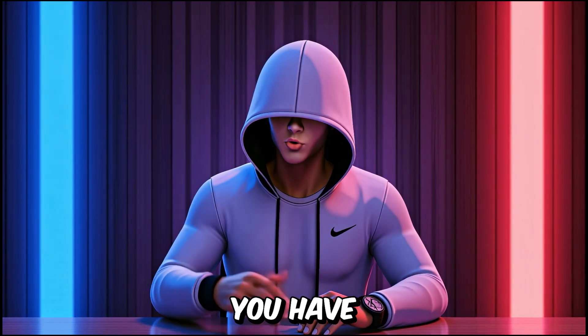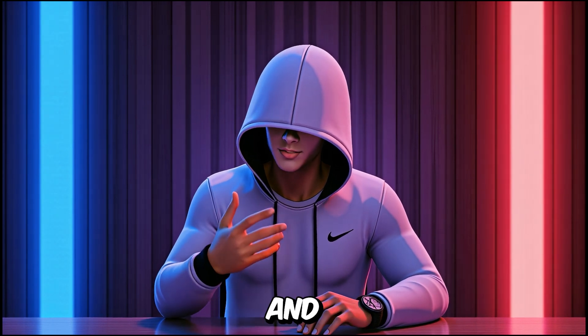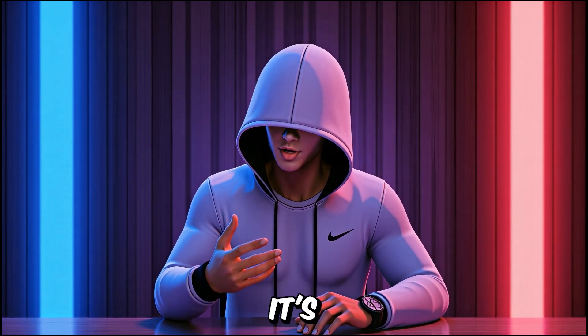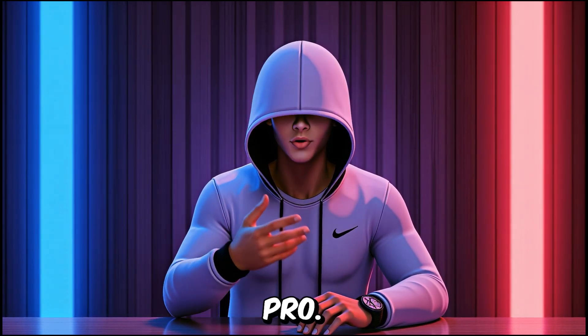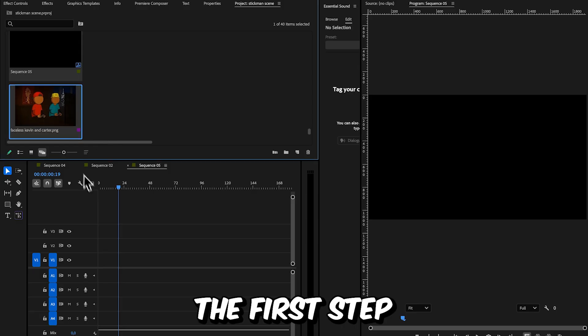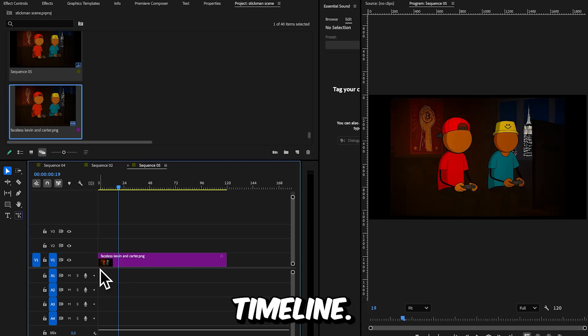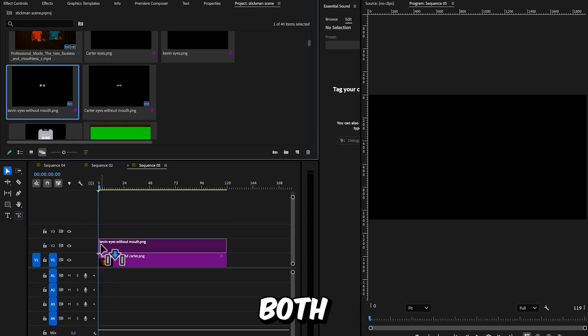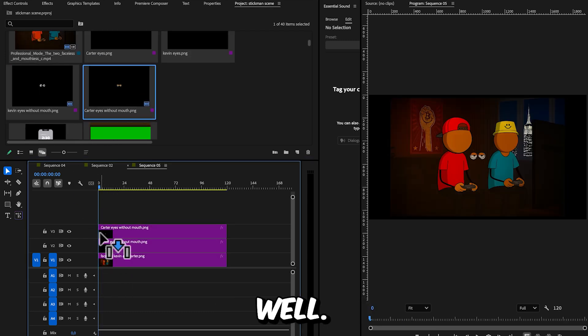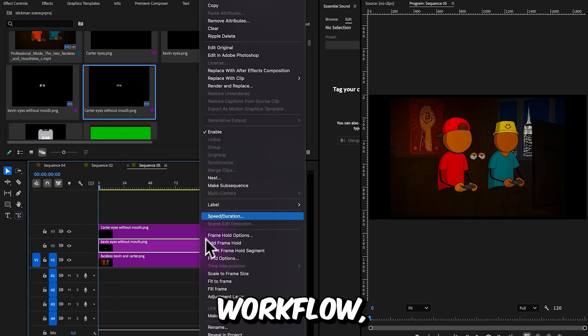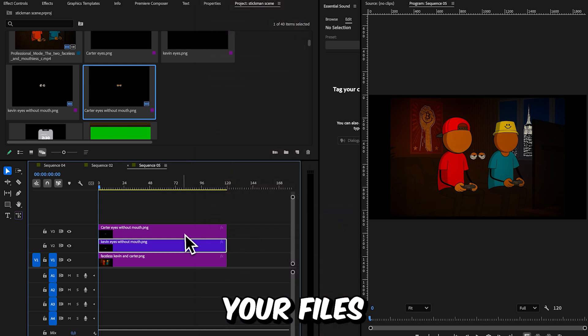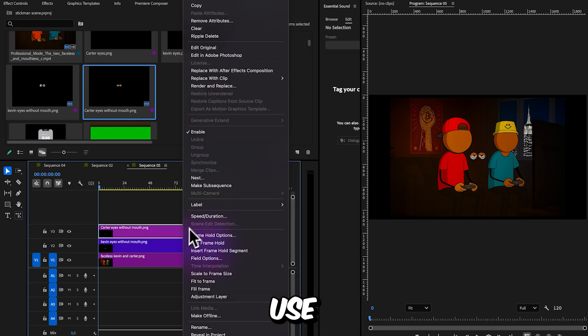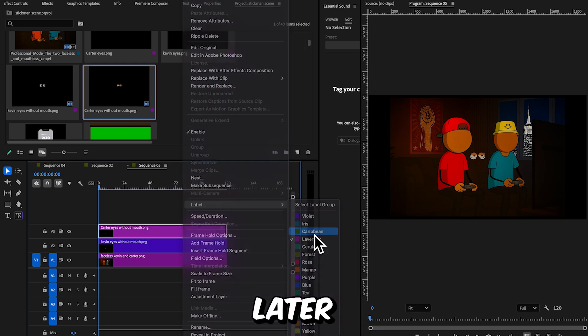Now once you have all your scenes, mouth templates, and audio files, it's time to upload them in Premiere Pro. The first step is to bring your scene into the timeline. Then, add both sets of eyes to the timeline as well. For an organized workflow, it's crucial to name your files properly and use labels to avoid a messy project later on.